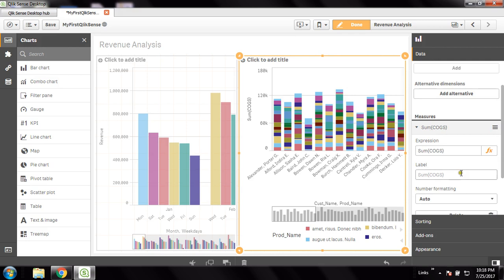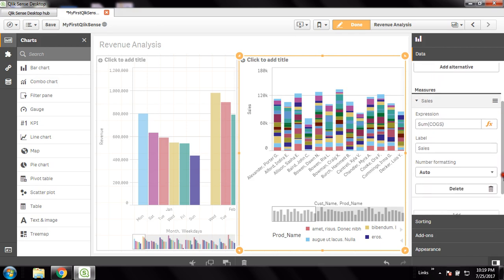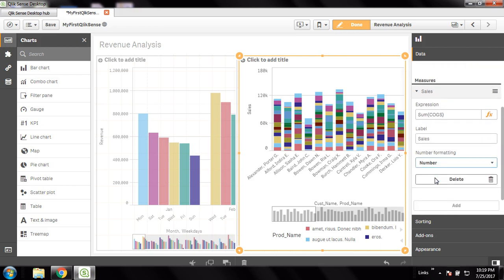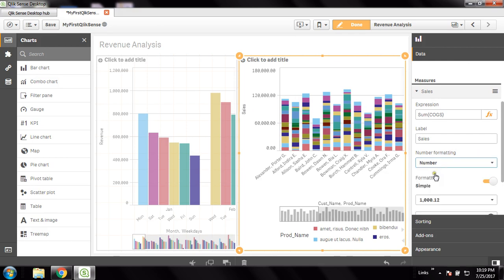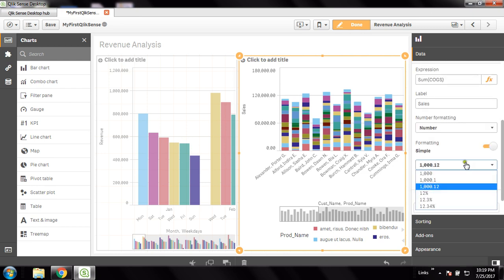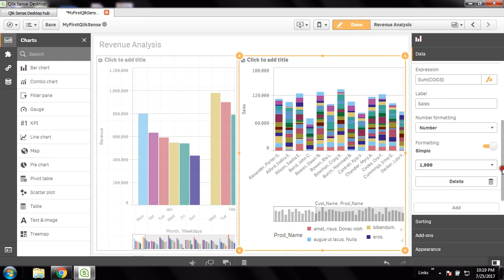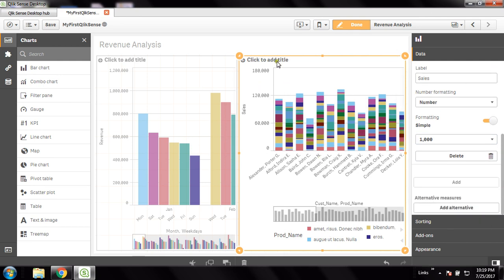Now to give it a final touch, I can give a label which will change the axis data — I'll change it to sales. For the number formatting I can change it to number — I want the rounded values to be shown with no decimal values. This is what it is now.